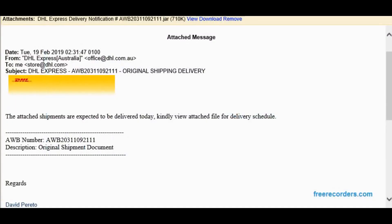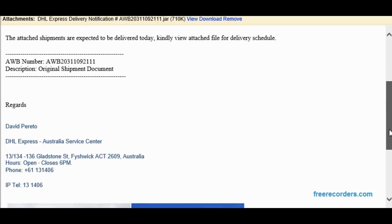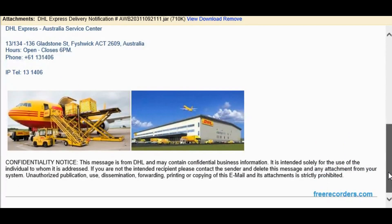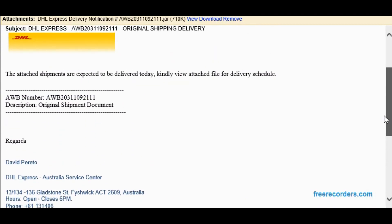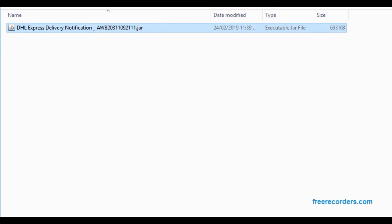Here we have an email, and attached to this email is this JAR file. It's come from office.dhl.com.au, looks pretty legit. Got all the logos, it's got an address, got return, everything on there, got photos, got a little confidential notice. Looks pretty real, but I would never, ever expect a JAR file as an attachment to an email. So let's pull this apart and see what it does.